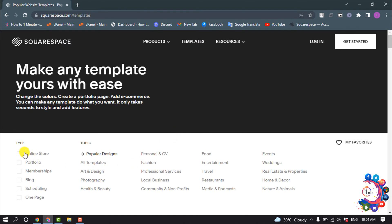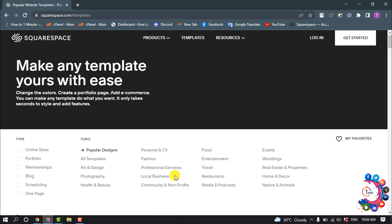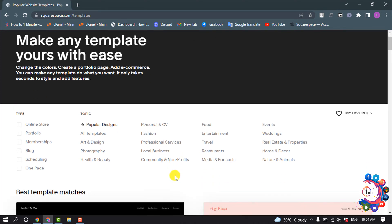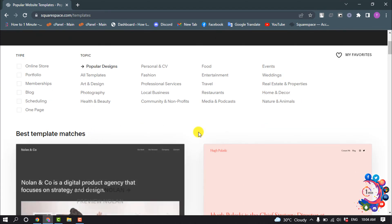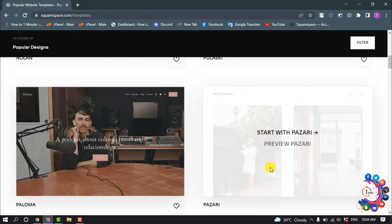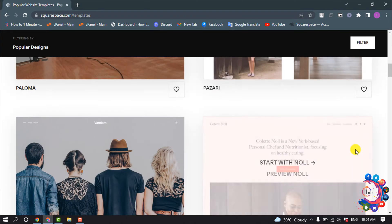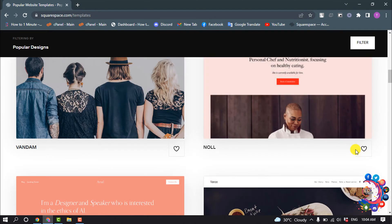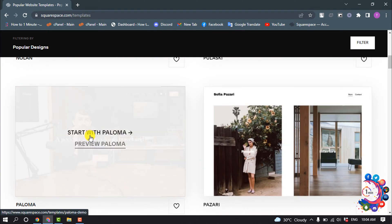You can select type to get perfect templates for your website, or you can scroll down and select any template to get started. So I'm going to be picking this one, start with.